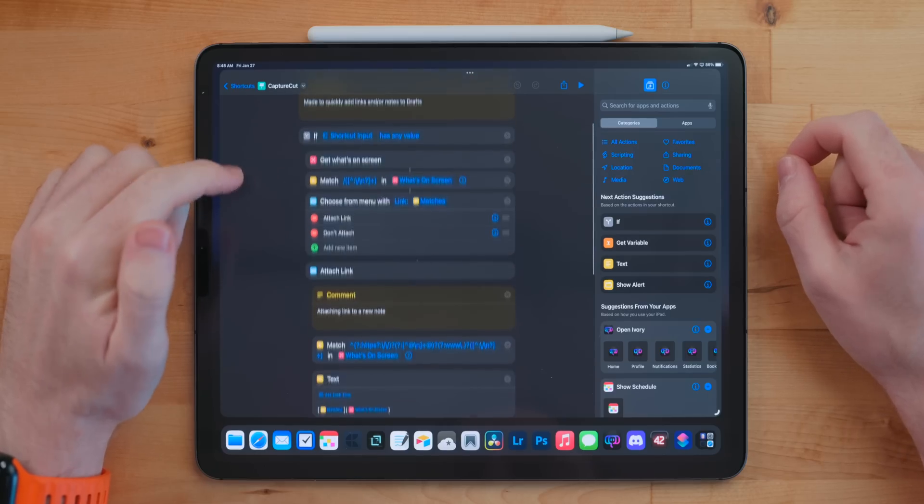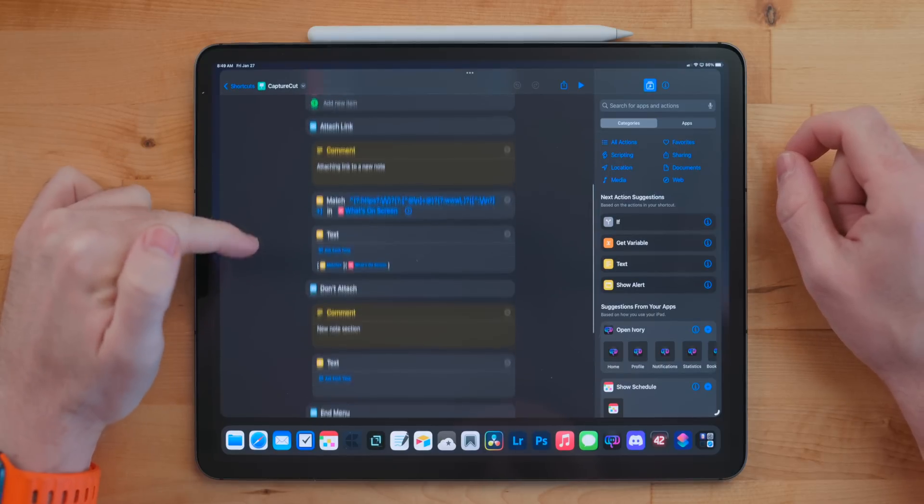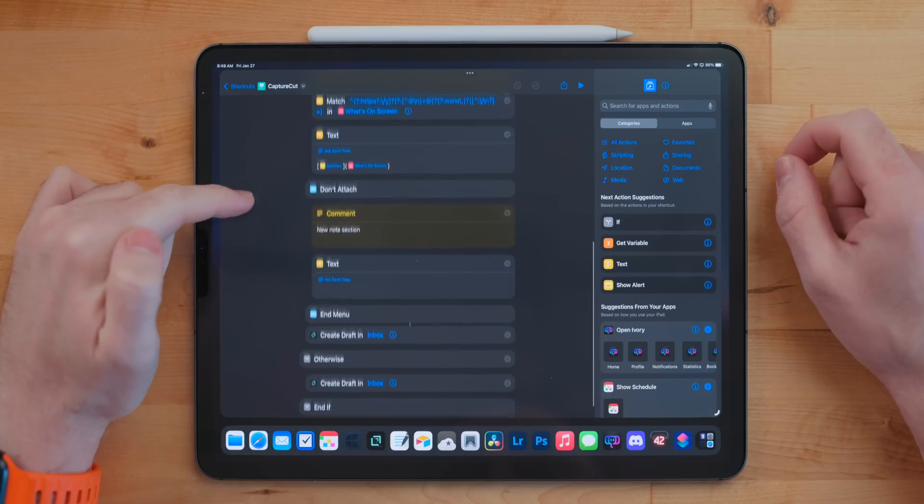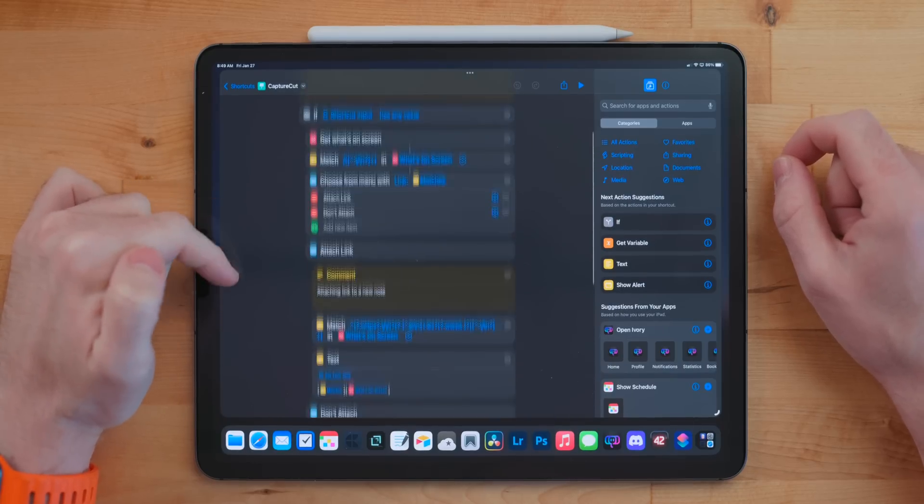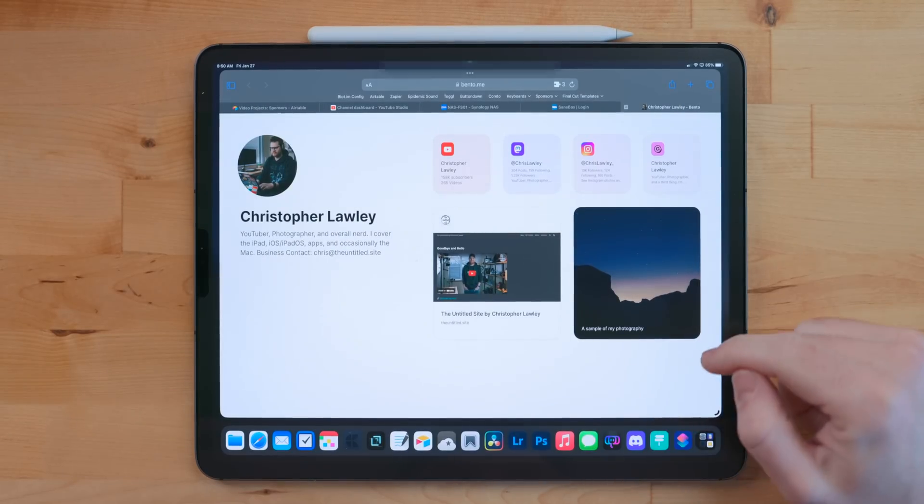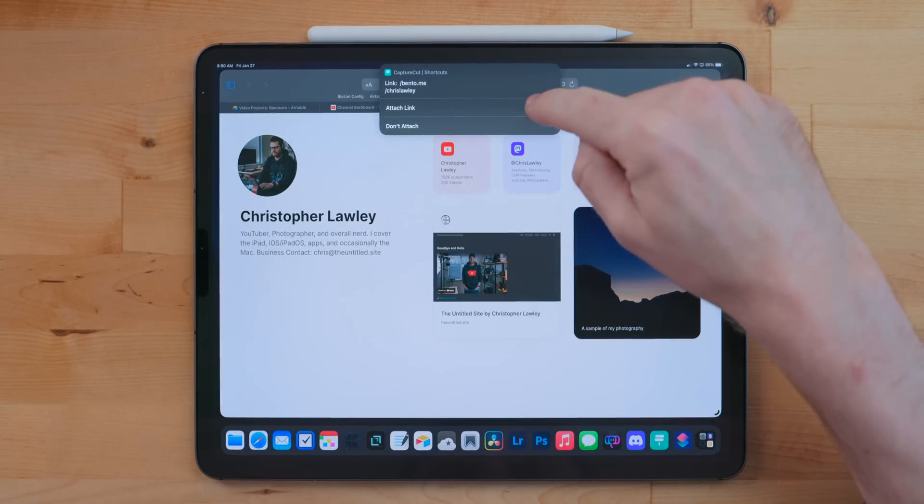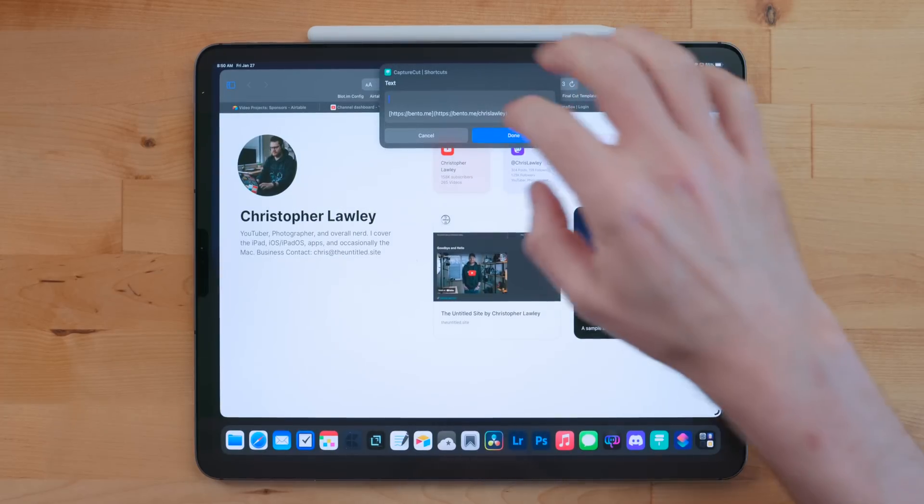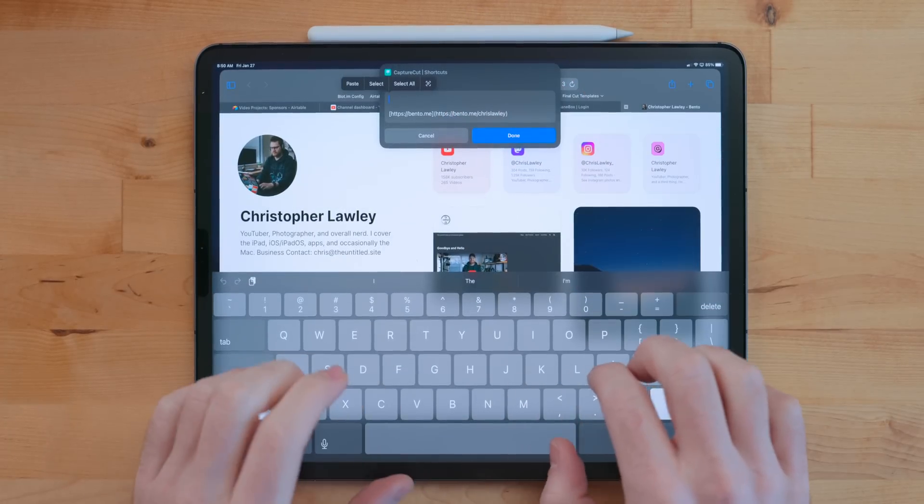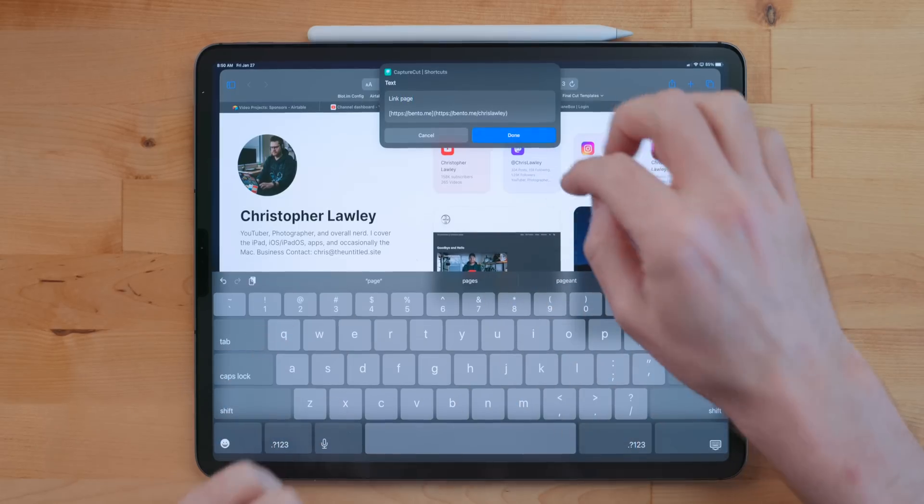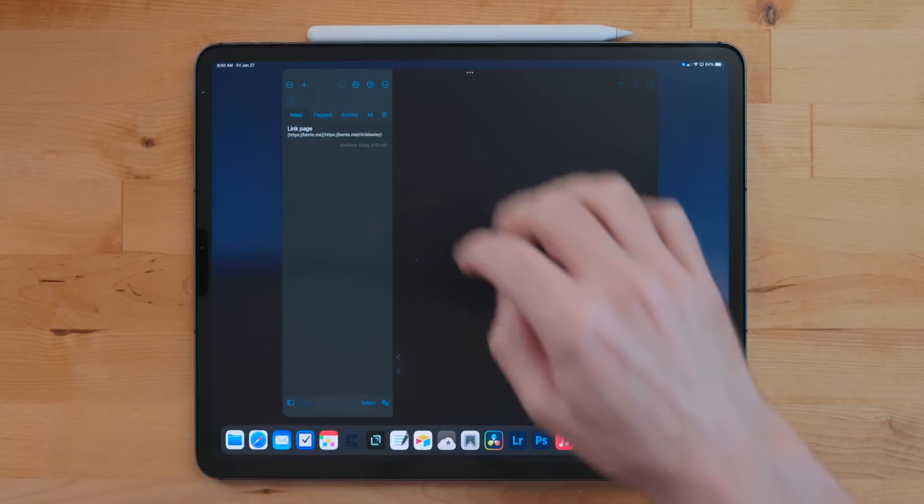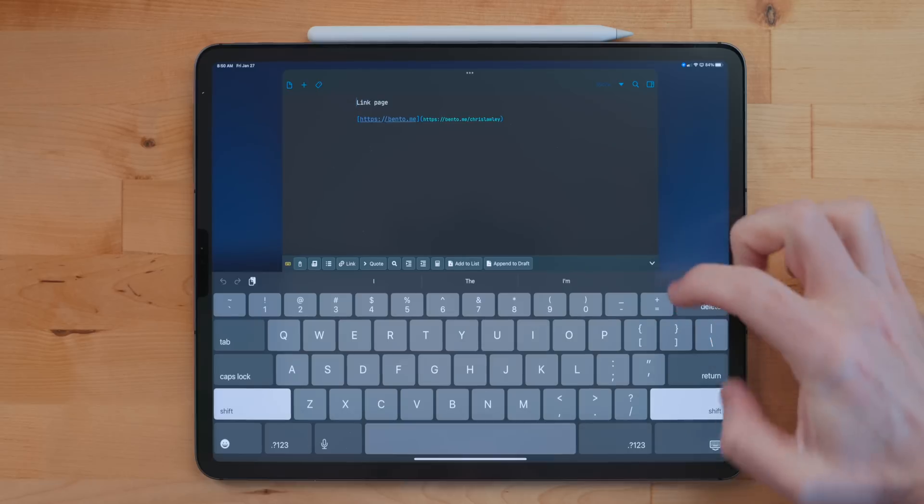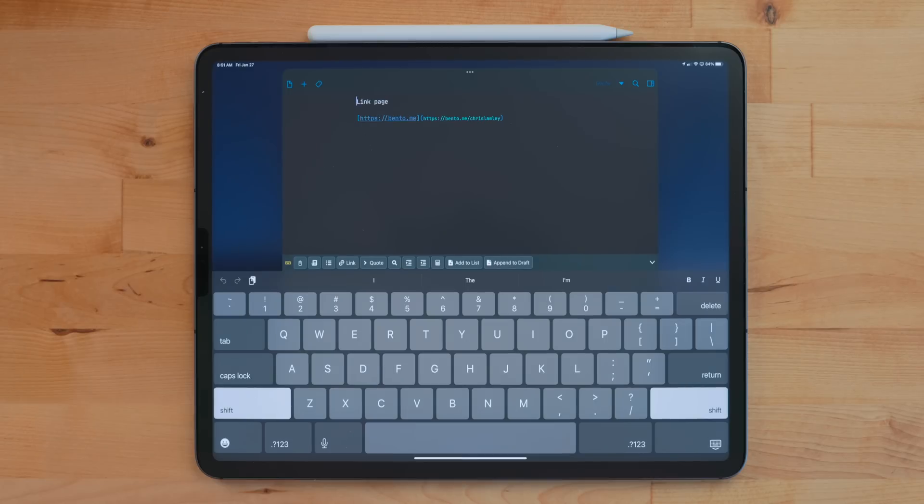Capture Cut is a shortcut I've had for a very long time and it has been iterated on a ton. If you've heard me talk about it in the past, it's very different from what I've talked about in the past. It now just focuses on quickly adding notes to Drafts. When you run it, if you have a Safari page open, it uses the get on-screen content action to pull the URL, uses regular expressions to format it, and then formats it into a markdown link. Then I can go in and add whatever note I want. I use this as a way to quickly just capture interesting things and add them to Drafts.